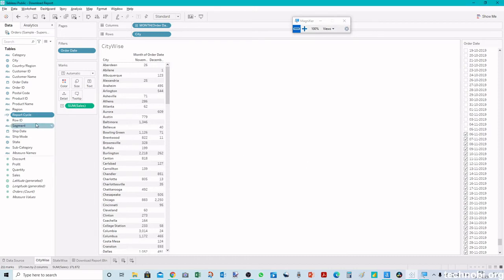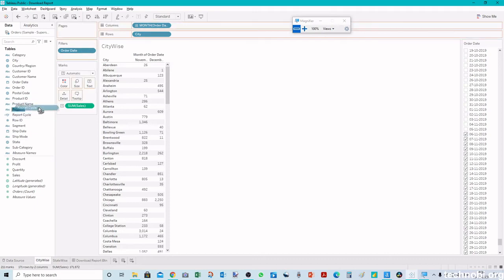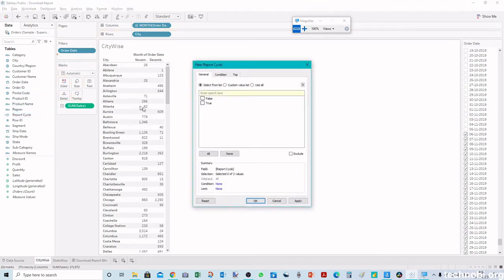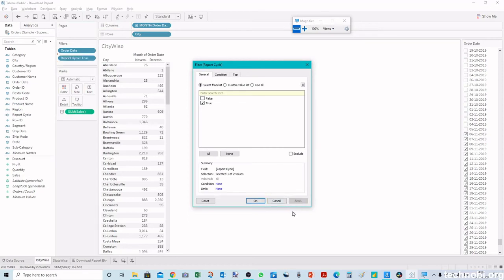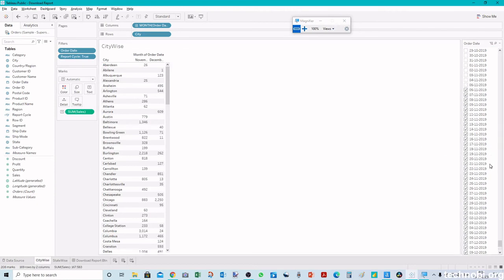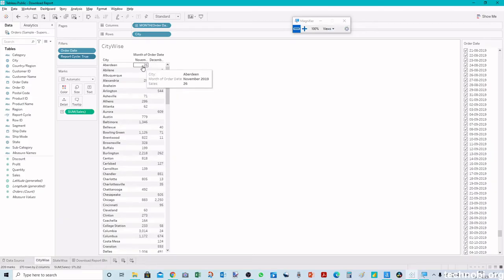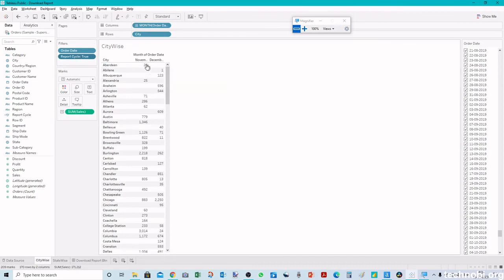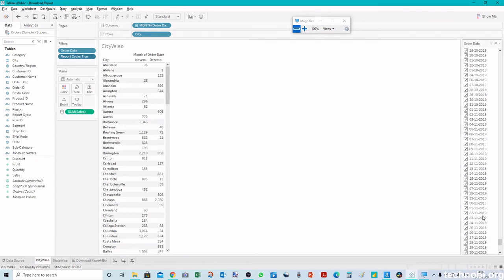What we can do is with this order date we can just apply this filter and we'll say true. It will automatically select all the dates that are in this range. If we see after selecting the true value we have only two dates, although we have selected all the dates here in the filter.